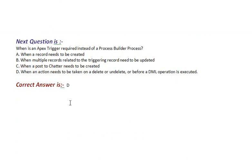Option B, when multiple records related to the triggering record need to be updated. Option C, when a post to Chatter needs to be created. Option D, when an action needs to be taken on a delete or undelete or before a DML operation is executed. The correct answer is Option D.